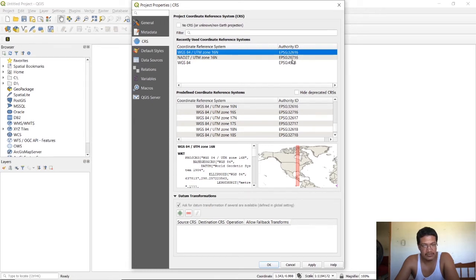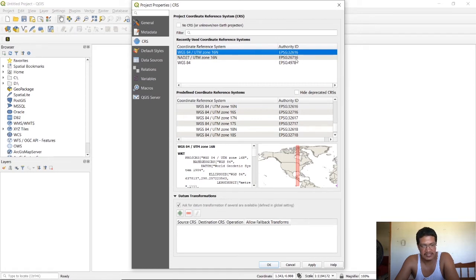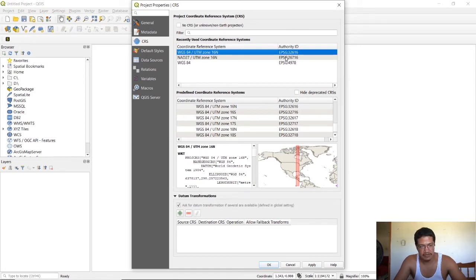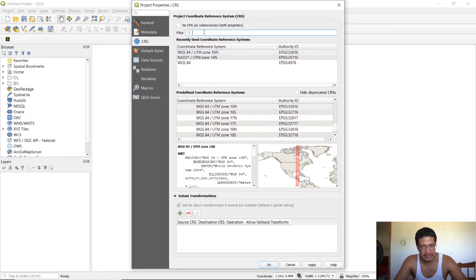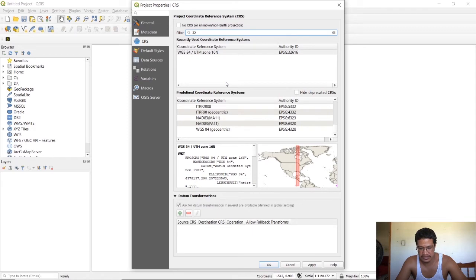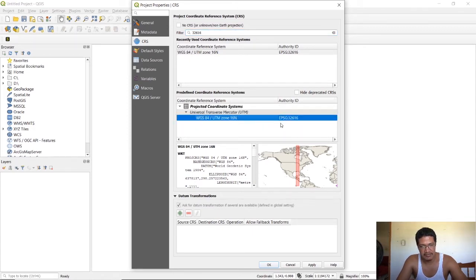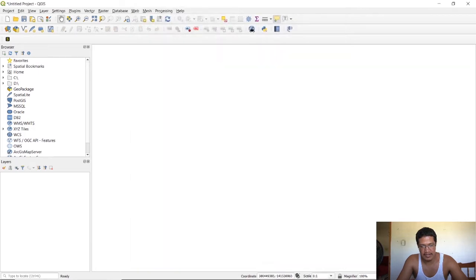That's 32616 for UTM zone 16 WGS 84. If you want to use NAD 27 UTM zone 16, then that's 26716. To do that, you just search for it. You would just type in the number 32616 and then you'd be greeted with it here. When you select it, you just hit okay and that would be the coordinate system you're using.